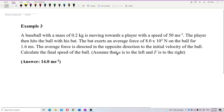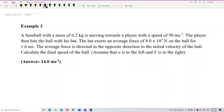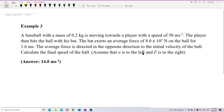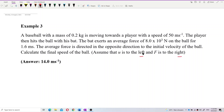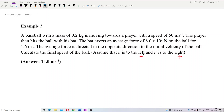Assume that u, the initial velocity, is to the left and the force is to the right. We need to be careful with direction. We put the direction to the left as negative and direction to the right as positive. So in this early stage, we already know that the initial velocity should be a negative value. But the force is to the right, so the force is a positive value.